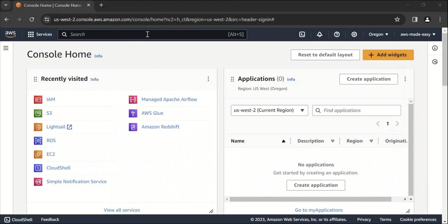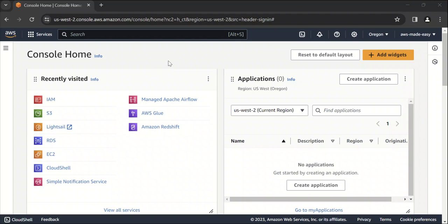So whenever you create an AWS account, you use basically an email ID to create your AWS account. So that email ID and password becomes your root user credentials. When you log into your AWS account using the email ID that used to create the account, you will have access for all the resources and services in that particular AWS account. So that is called root user.